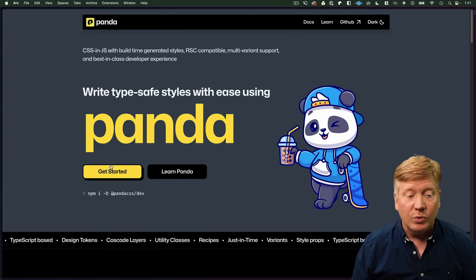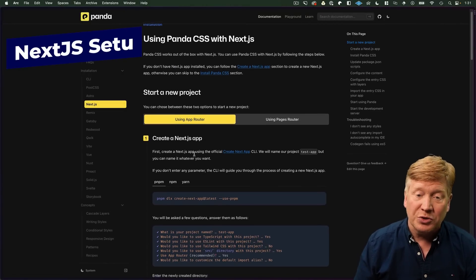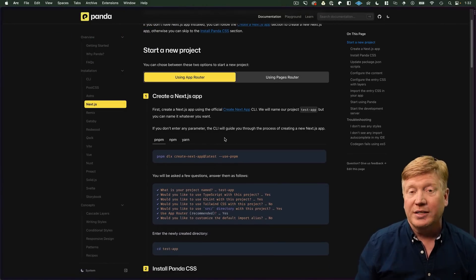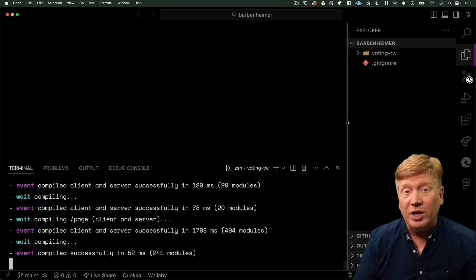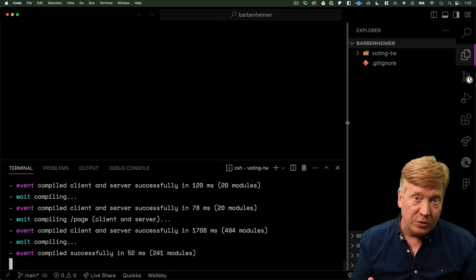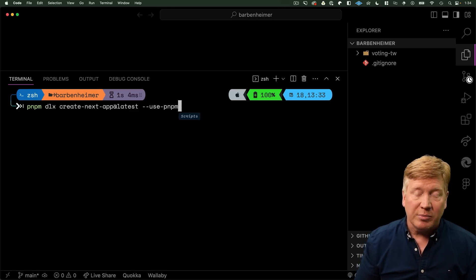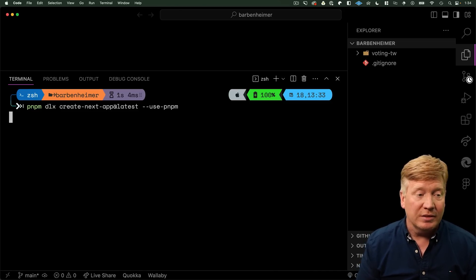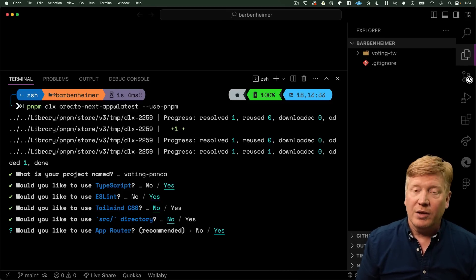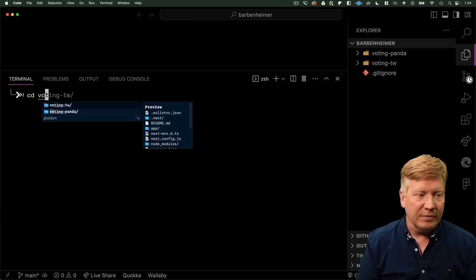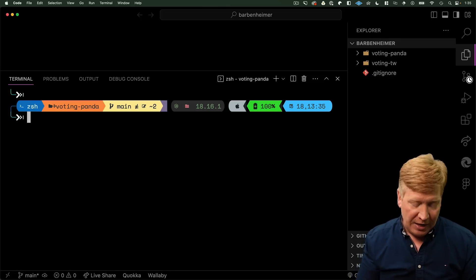Panda has very high quality documentation. Once you click on Get Started, you get a list of all the different frameworks you can use, including Next.js. With Next.js you get two options: App Router or Pages Router. We're going to use the App Router variant. We use PNPM to create our Next.js application at the latest, calling it VotingPanda. We want TypeScript, ESLint, no Tailwind CSS, no source directory, and we want the App Router. Then over in VotingPanda, we're going to install Panda.